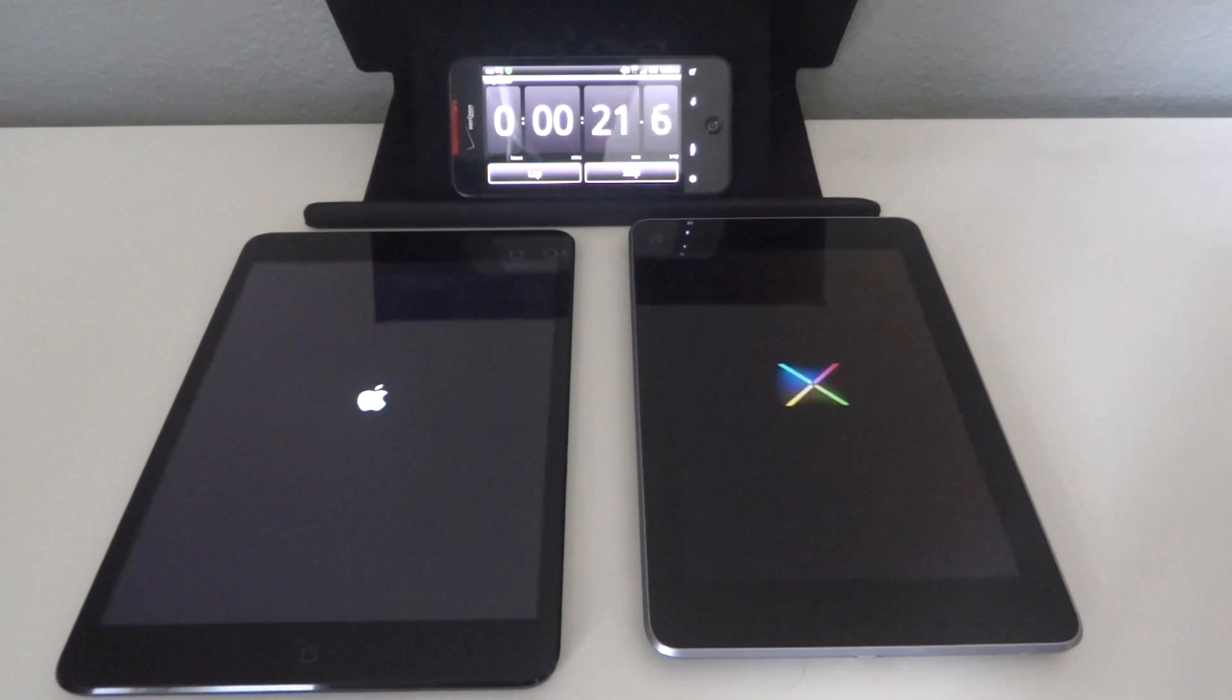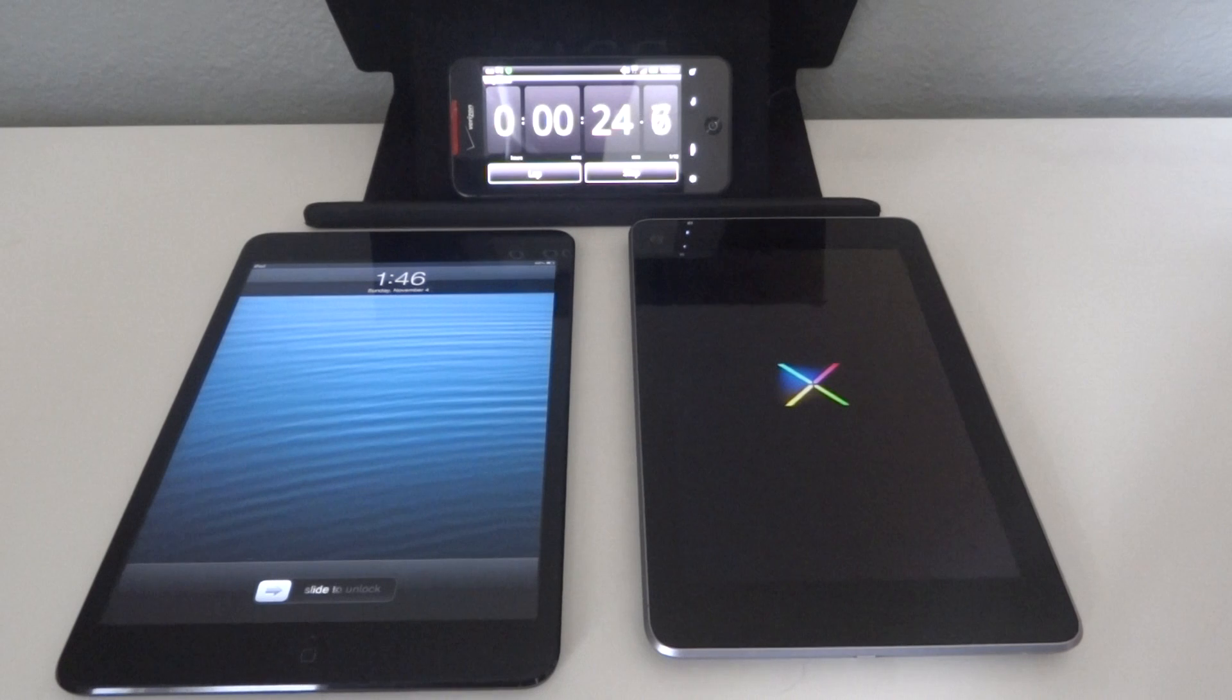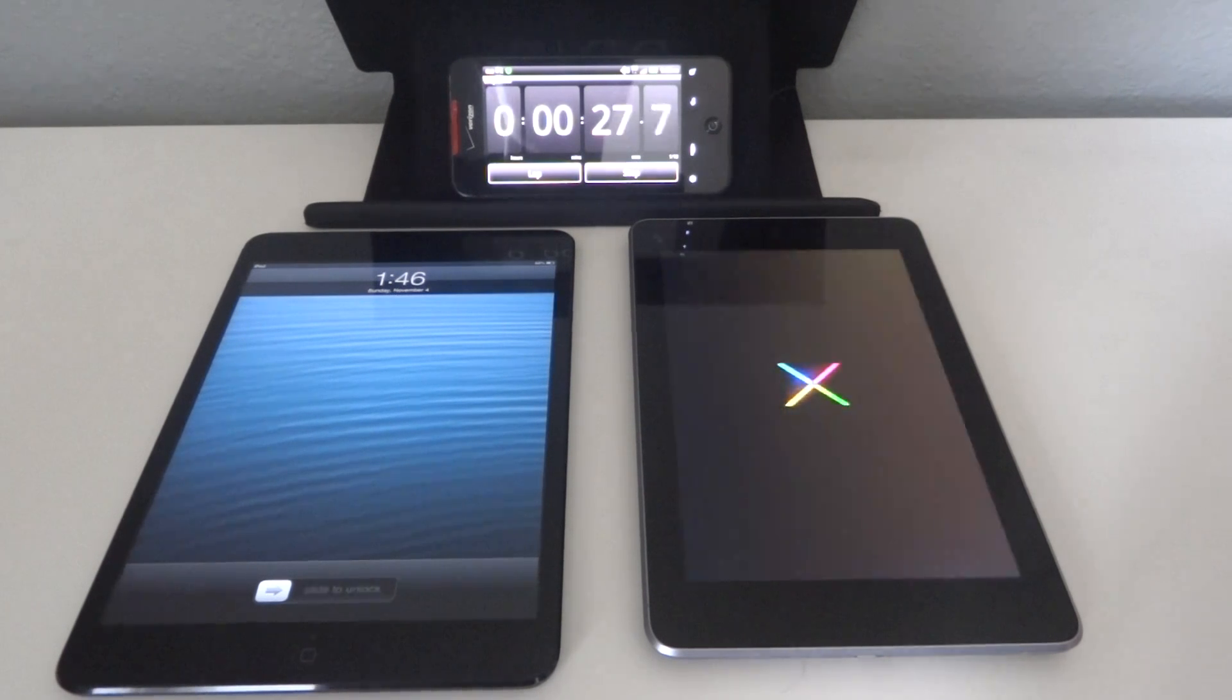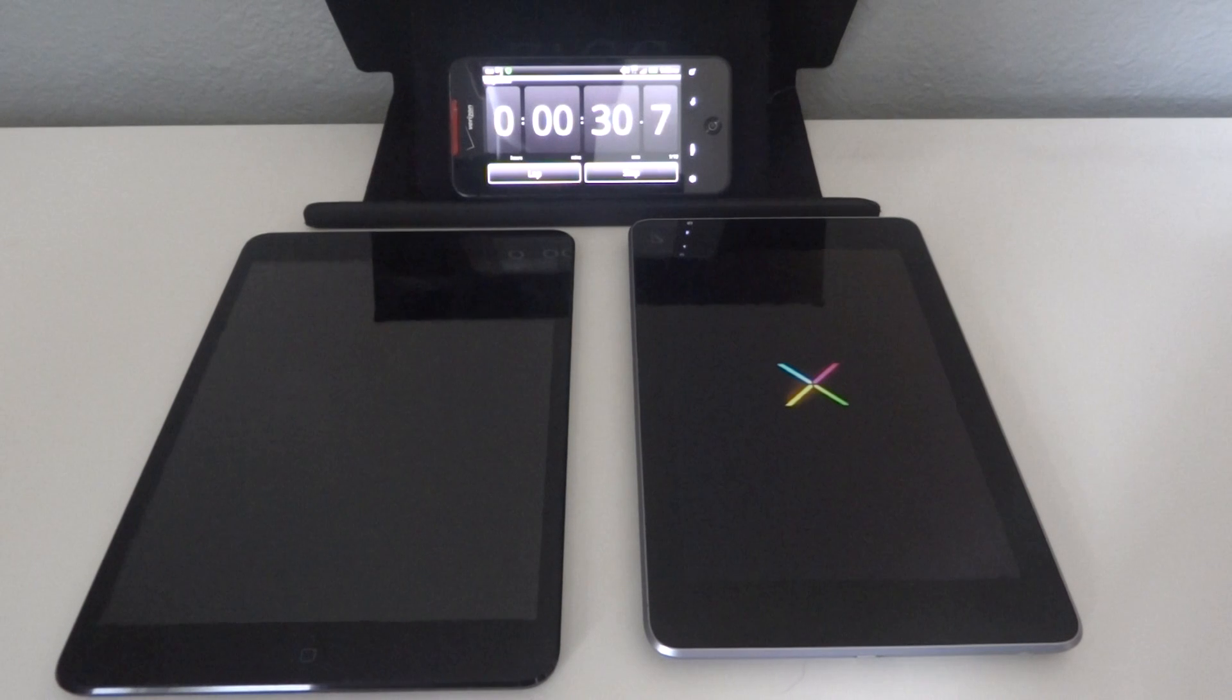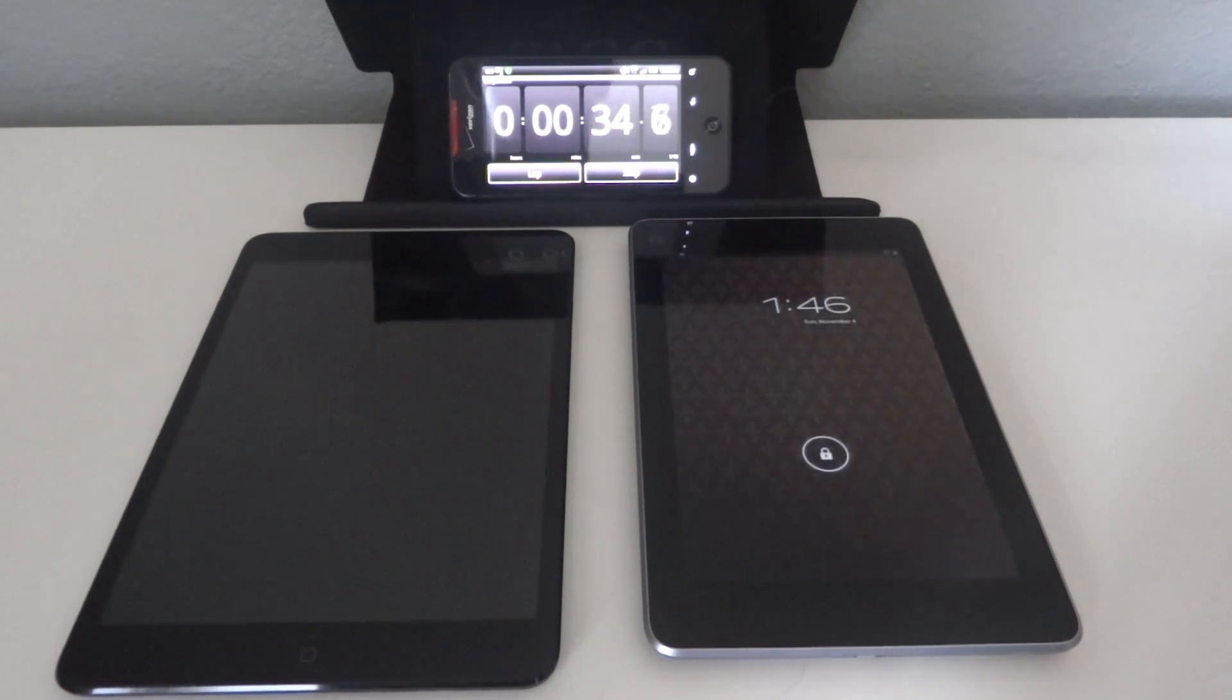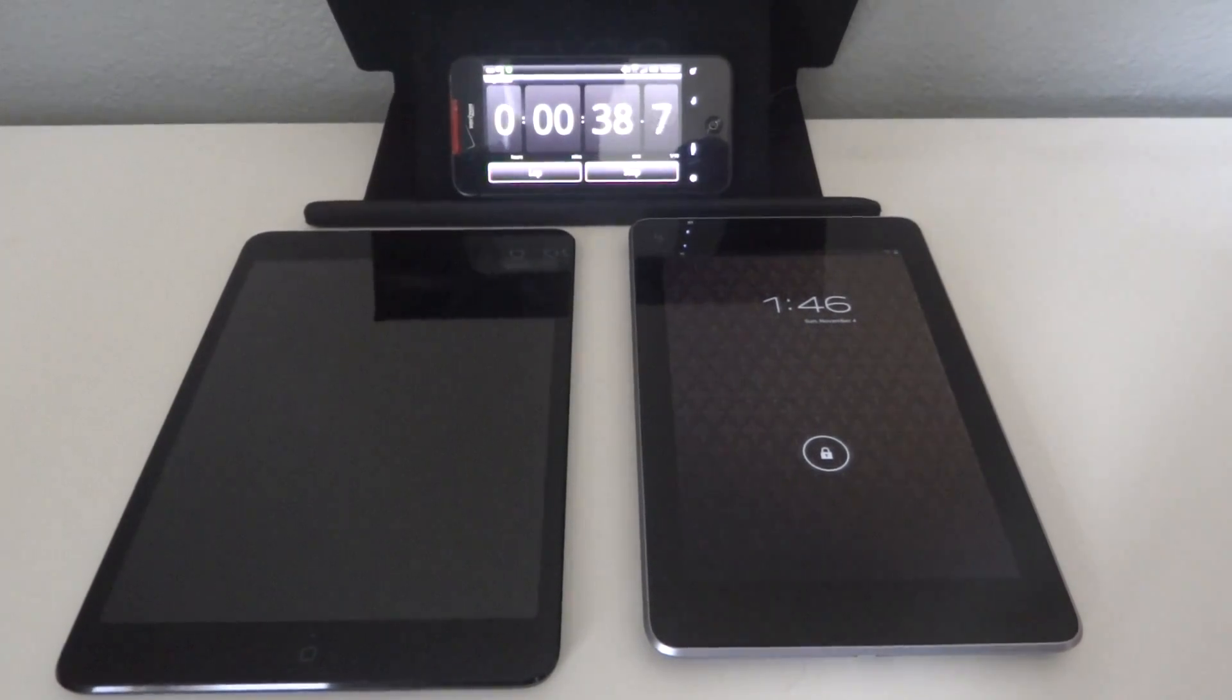It's taking both devices more than 20 seconds, so the iPad mini takes 23 seconds, and the Nexus 7 takes another extra 10 seconds to boot up completely.